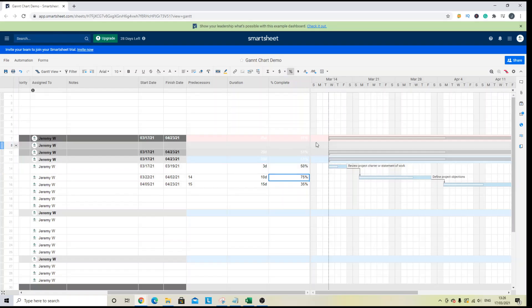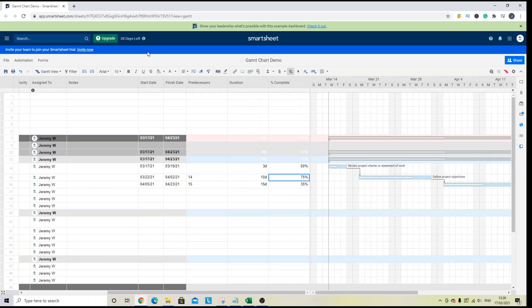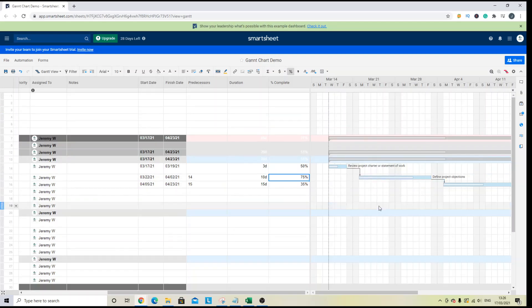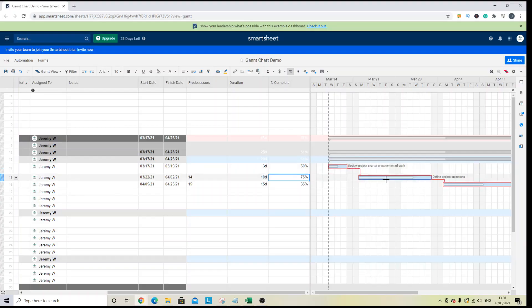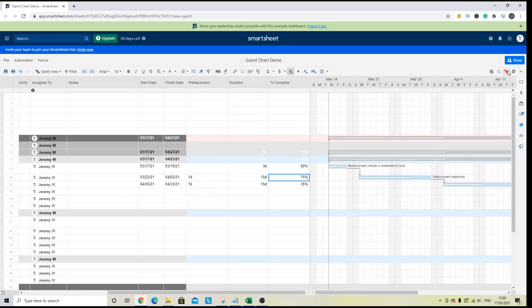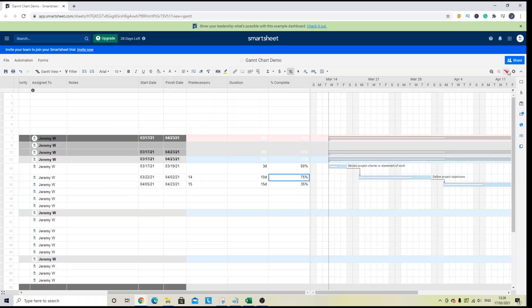Now, if you want to see the critical path of the project, then head into the Gantt view. Ensure you've got a Gantt view created. And then you want to click this icon here. And this is show critical path. And what that's going to do is that is going to show you all of the different or the key tasks within this particular project that are required for successful completion. And you can toggle that on or off by left clicking on that button.